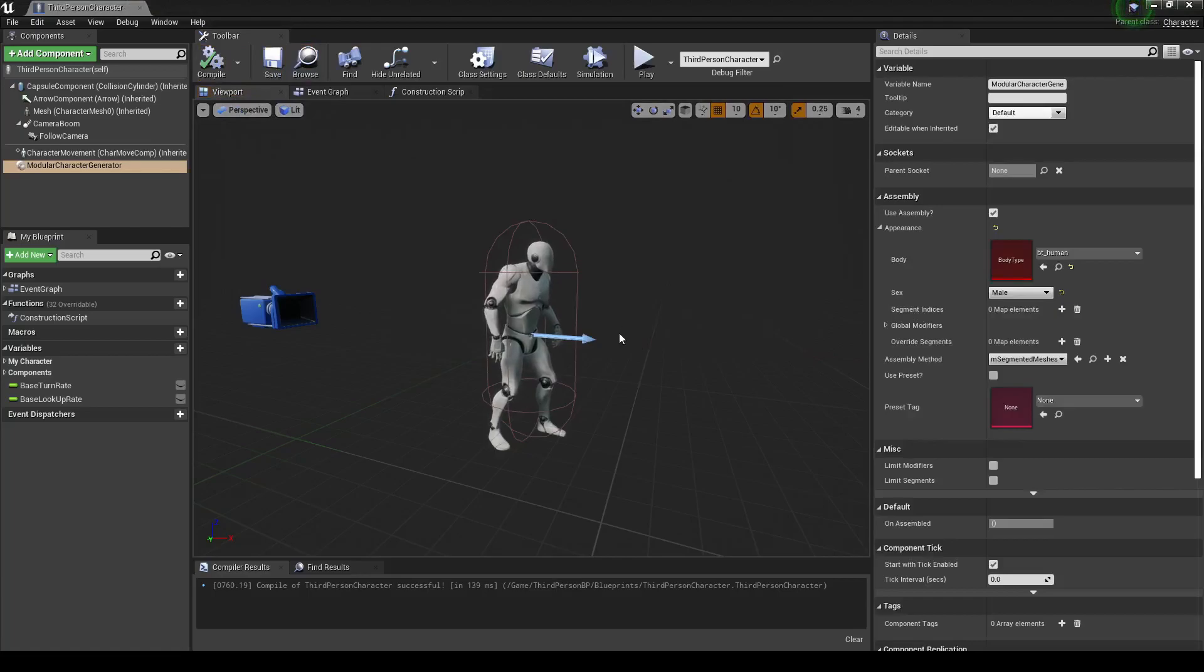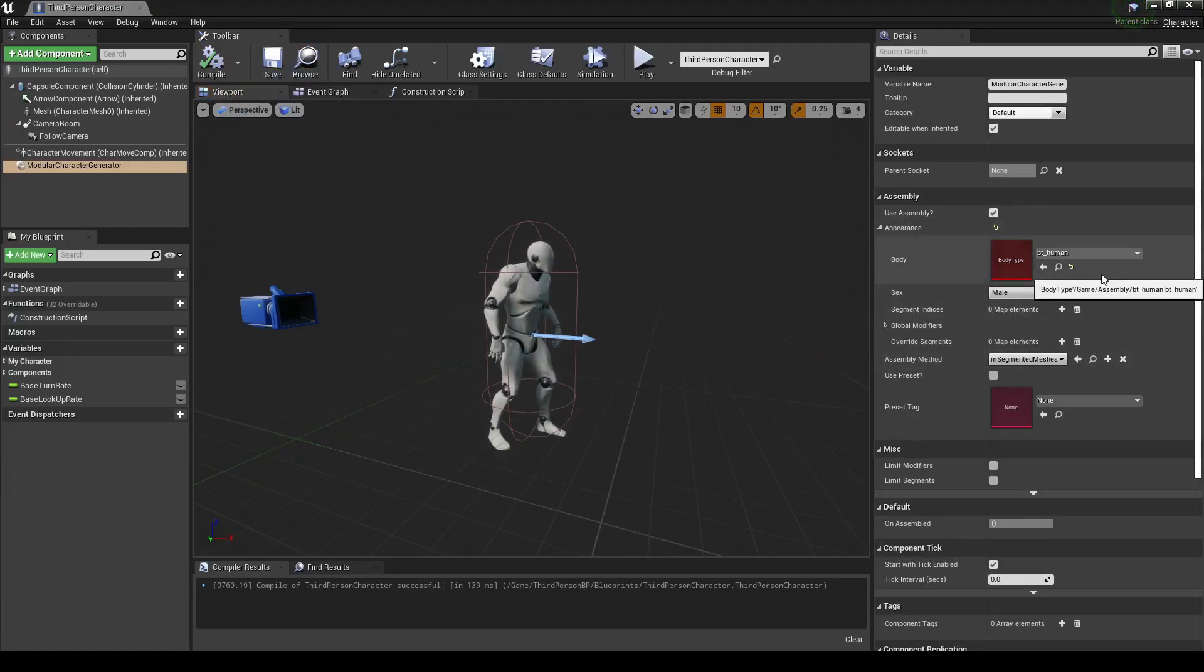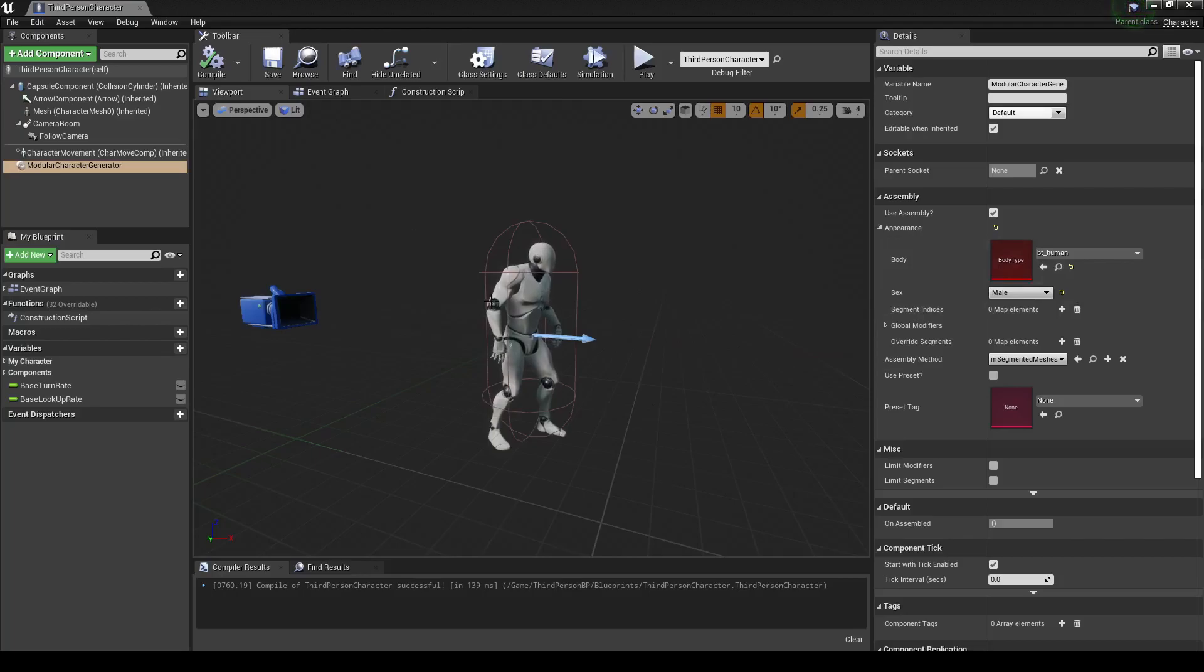Oh, nothing's happened. Why? Well, it's because we don't have anything set up for it. We don't have any mesh segments to pull from, so it's just going to the default skeleton.